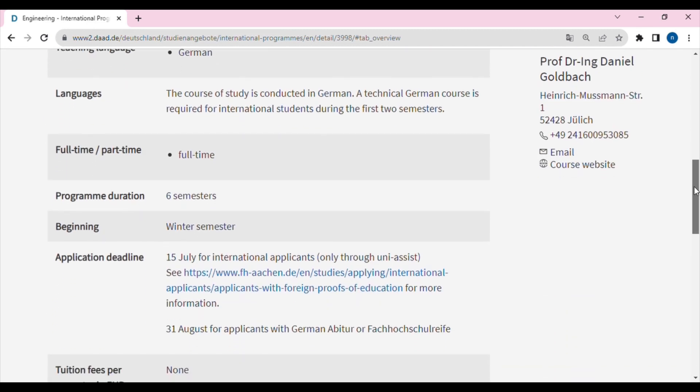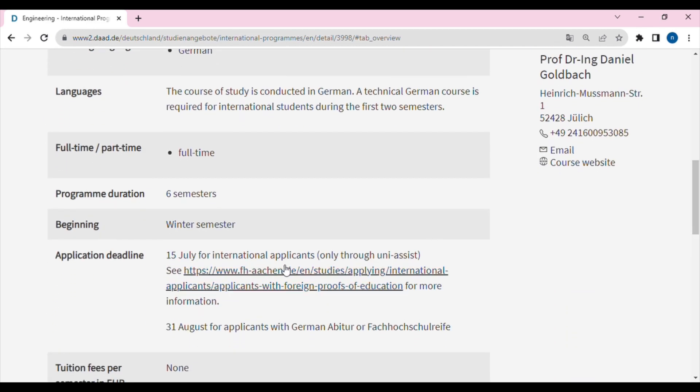Applications go through uni-assist. In Nepal, engineering streams like electrical and mechanical cost a minimum of 10 to 20 lakhs in tuition fees, plus living expenses, books, and pocket money. In Germany, there are many courses available in both English and German, and it is completely free.